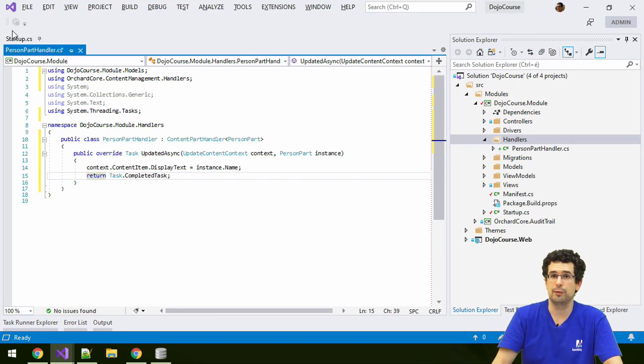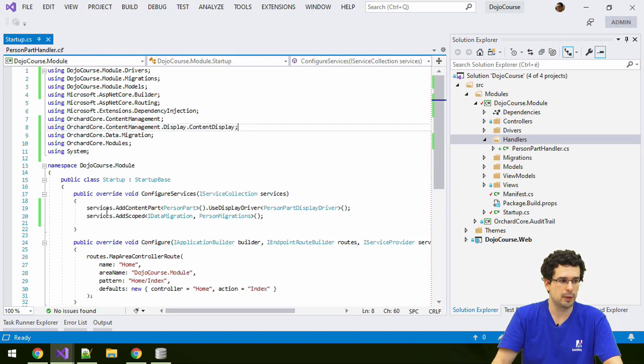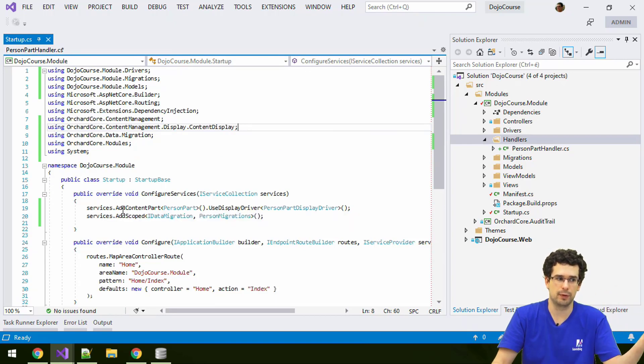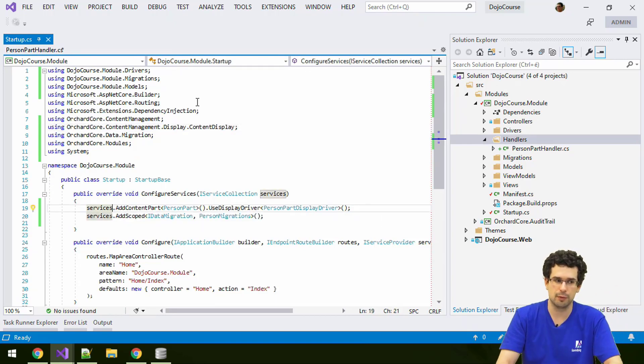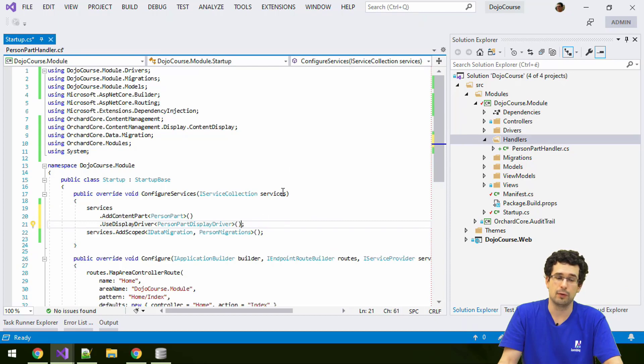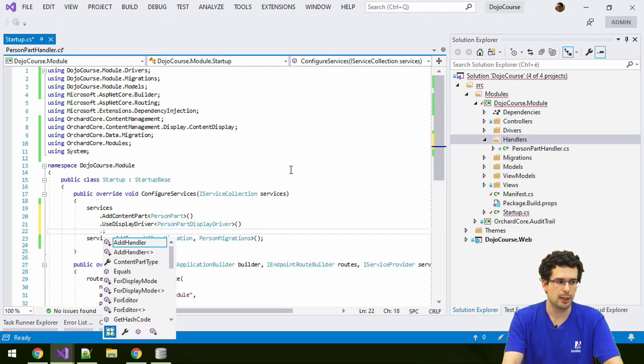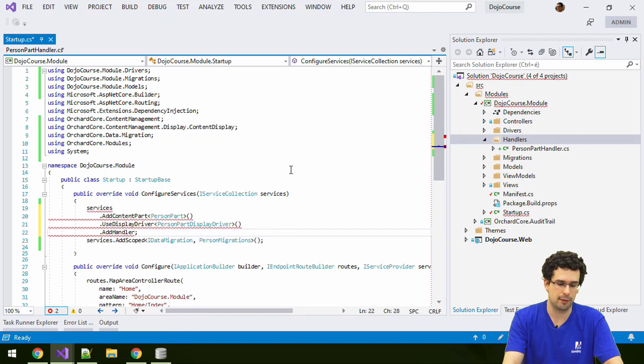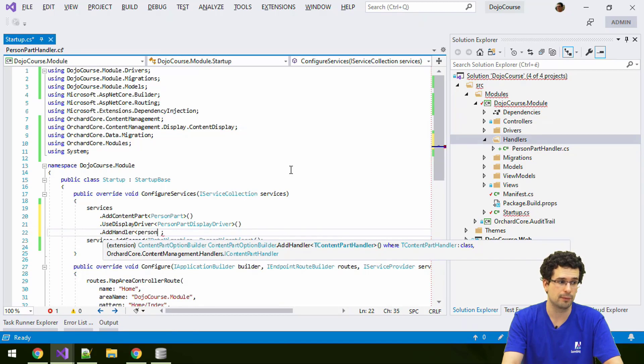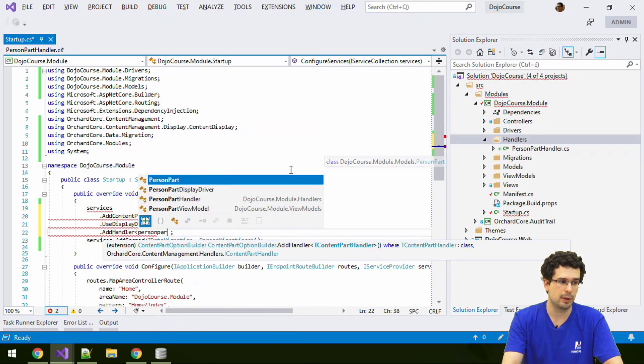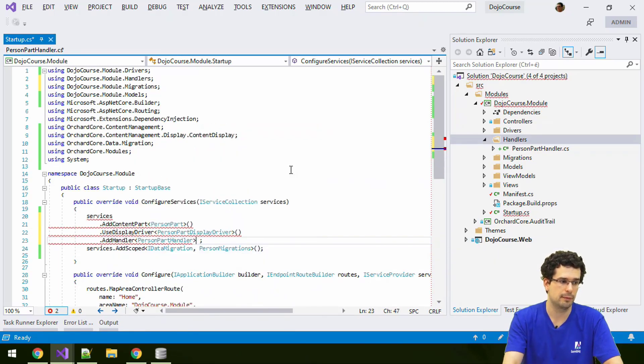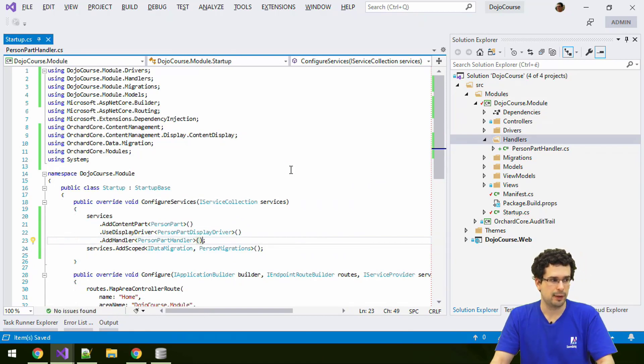And of course, we shouldn't forget its registration. And there will be a bit of curiosity here as well, because again, this is a service related to a content part. So we have to use some kind of special registration. And let me format this a bit so the line won't be too long. And we actually have this add handler, add handler method for handler registrations. So a person part handler. And that's it.